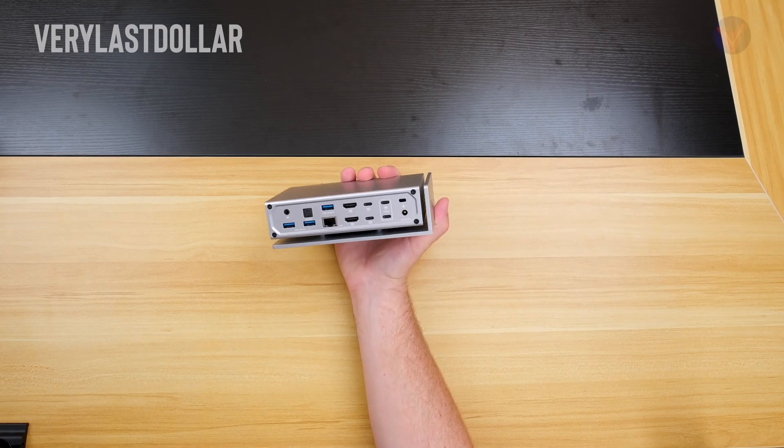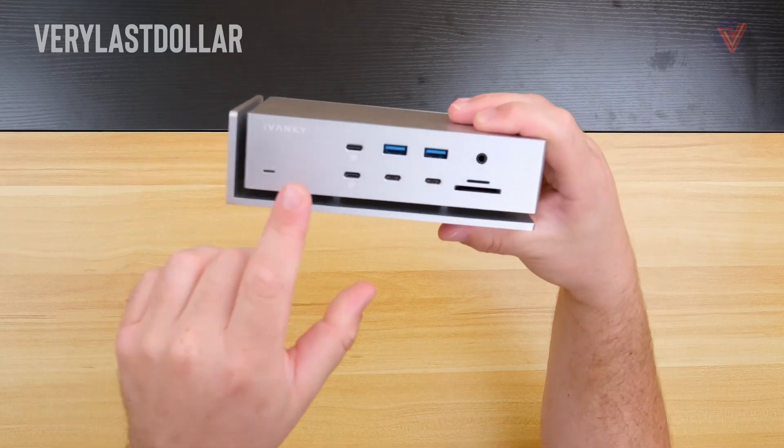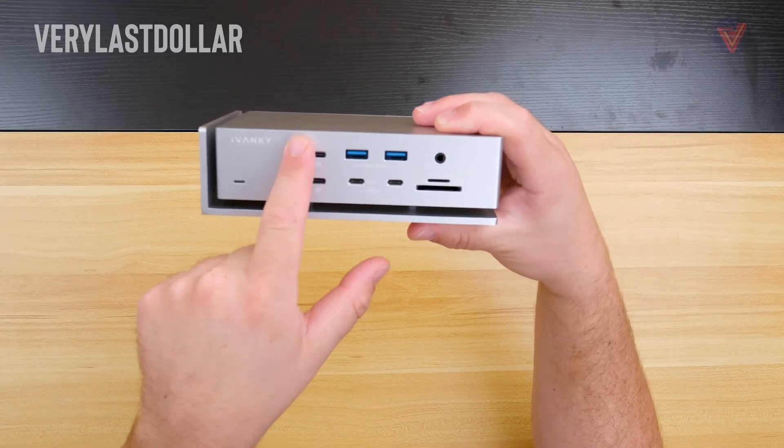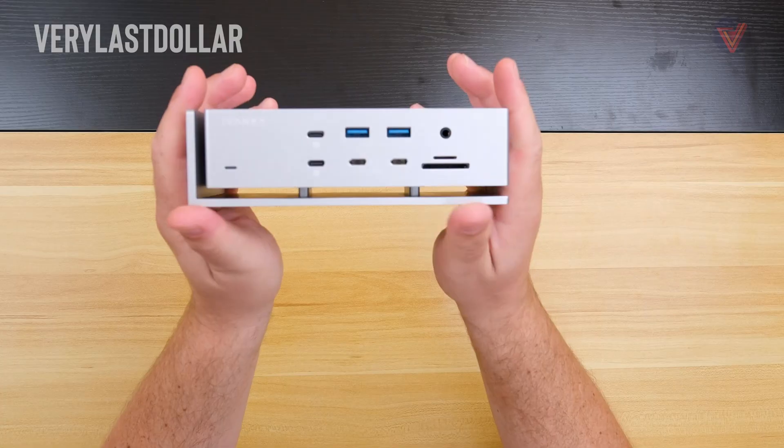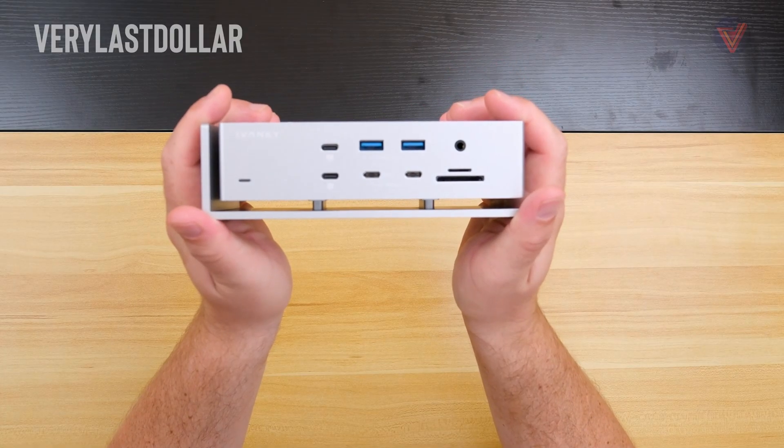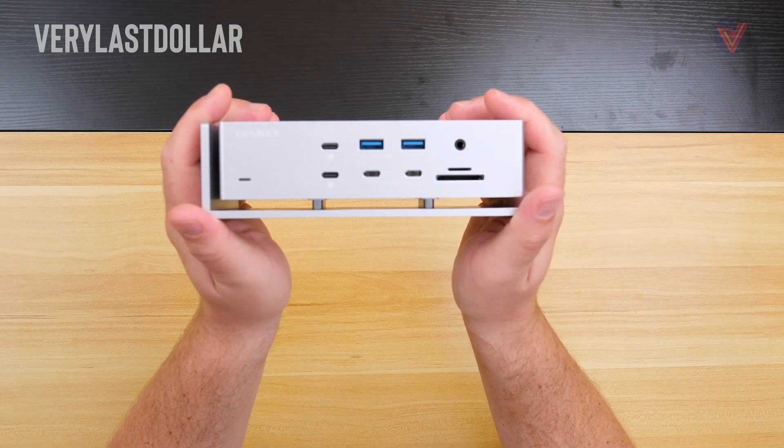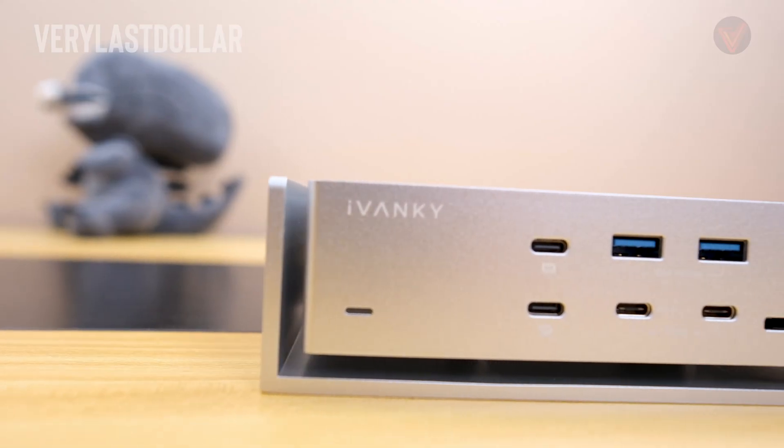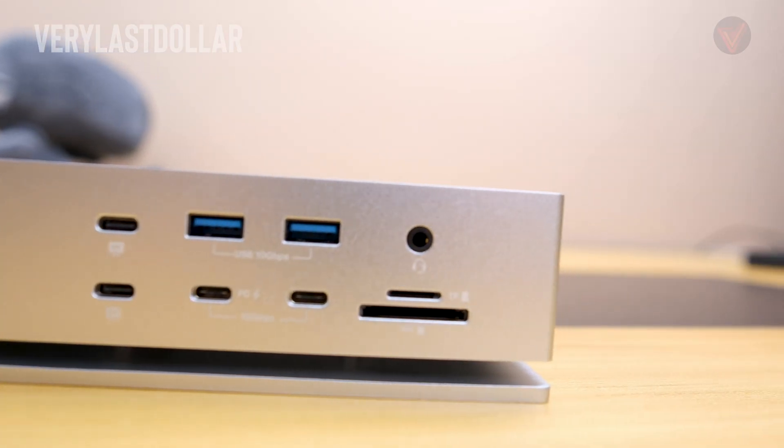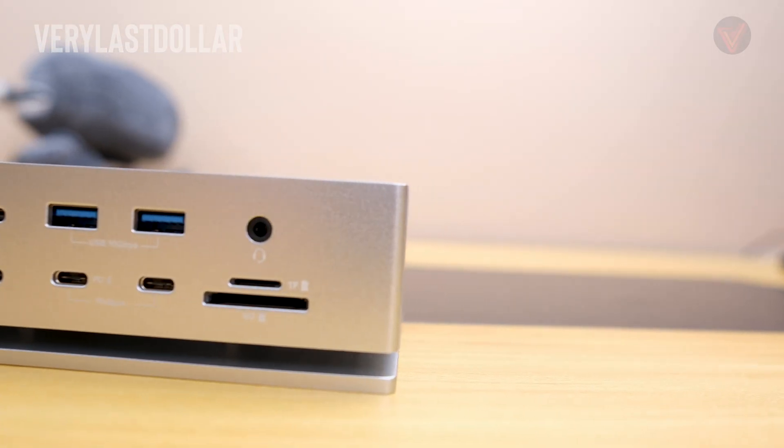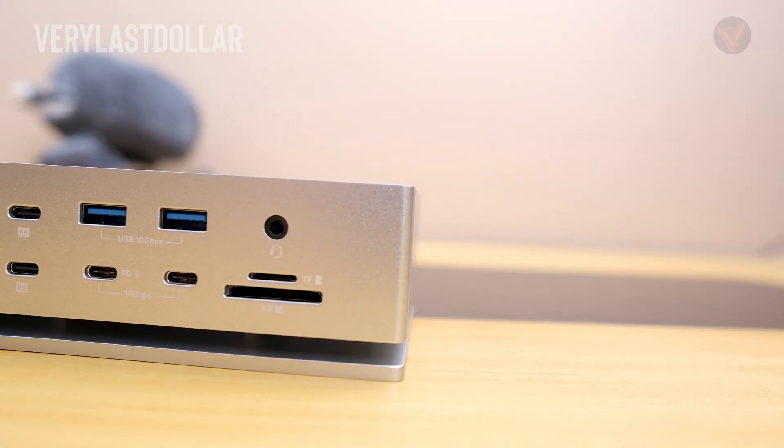There are two Thunderbolt ports on the front side, 15-watt charging for both devices, two Type-C ports, 30-watt charging for either device, two Type-A ports, a headphone jack, micro and mini SD card slots. Typically on the front side, you only have three or four ports to pick from. This one gives you about double that.